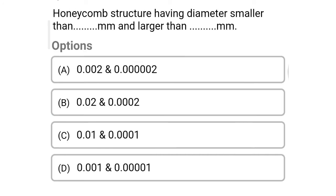So next question: honeycomb structure having the diameter smaller than ___ mm and larger than ___ mm. Option A: 0.002 and 0.00002. Option B: 0.02 and 0.0002. Option C: 0.01 and 0.0001. Option D: 0.001 and 0.00001. So the correct answer is Option B, 0.02 and 0.0002.